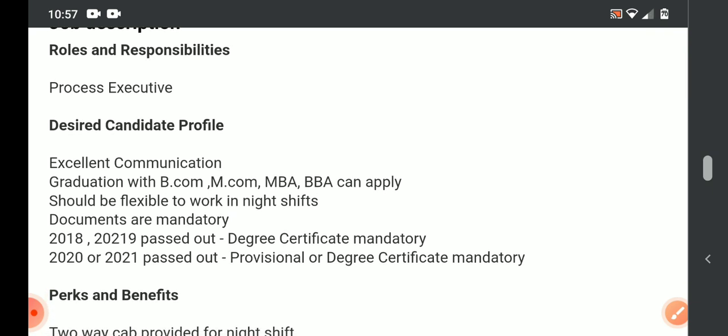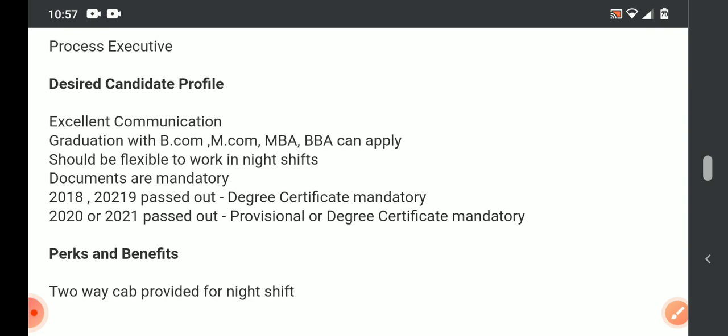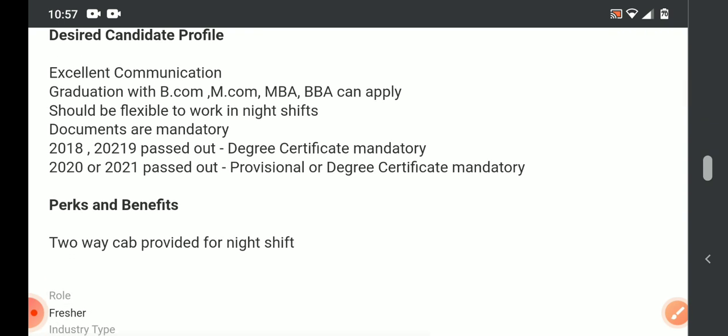For this position, eligible candidates should be flexible with rotational shifts including night shifts. Documents are mandatory—degree certificate or provisional certificate. This is for 2018, 2019, 2020, 2021 passed out students. Currently work from home option is provided, and once the system is normal, then back to office.